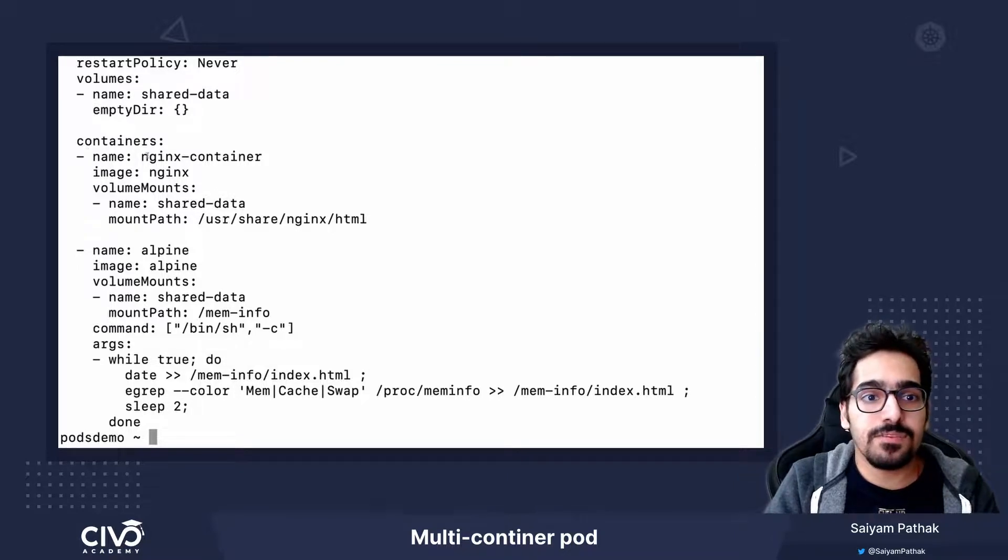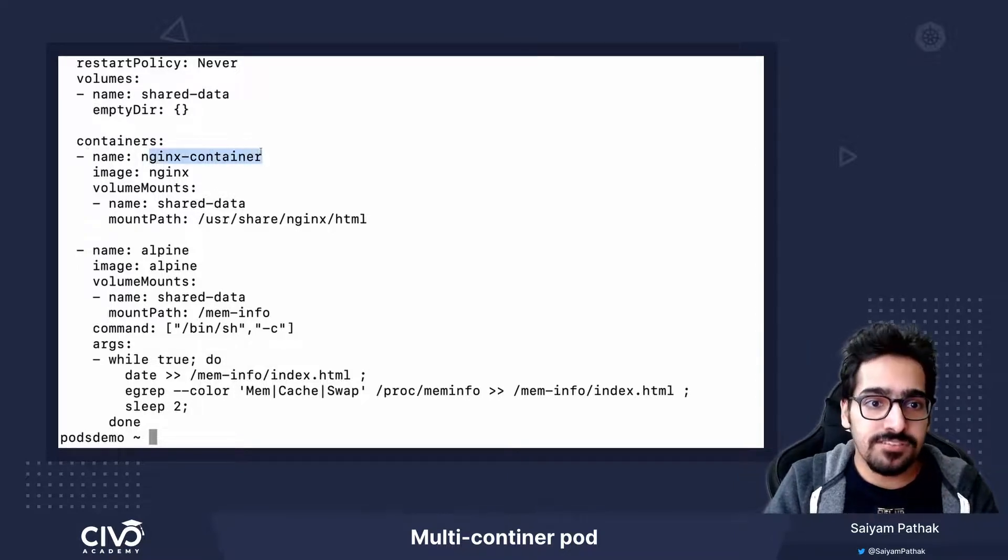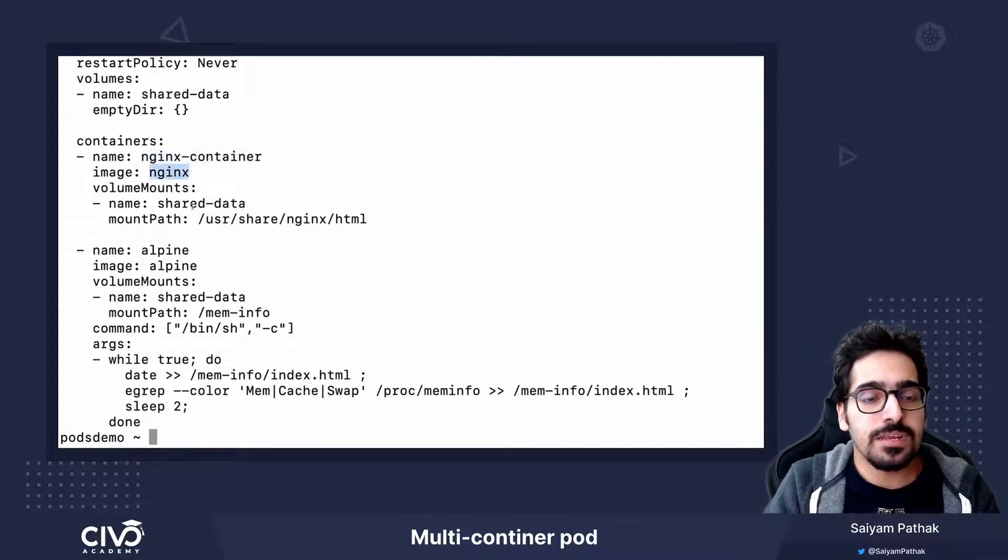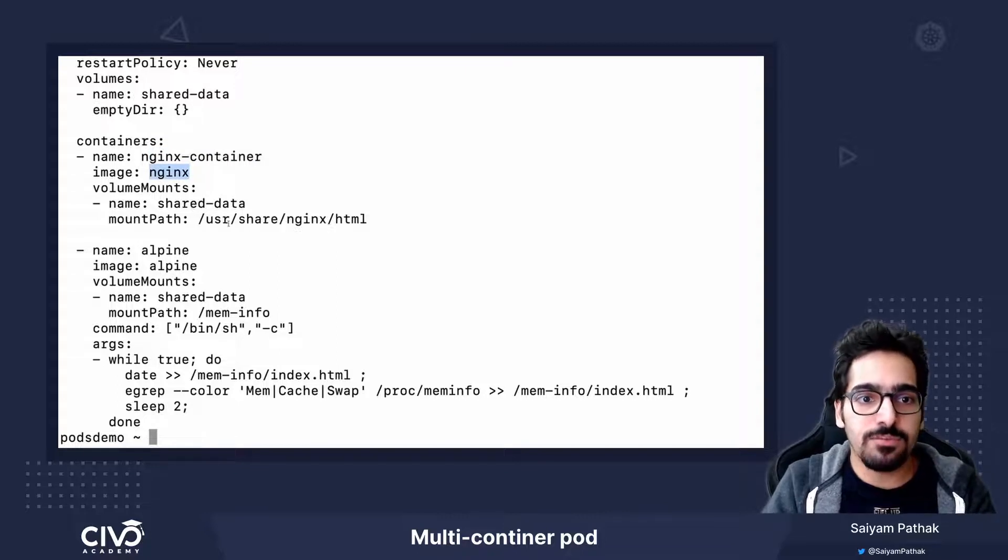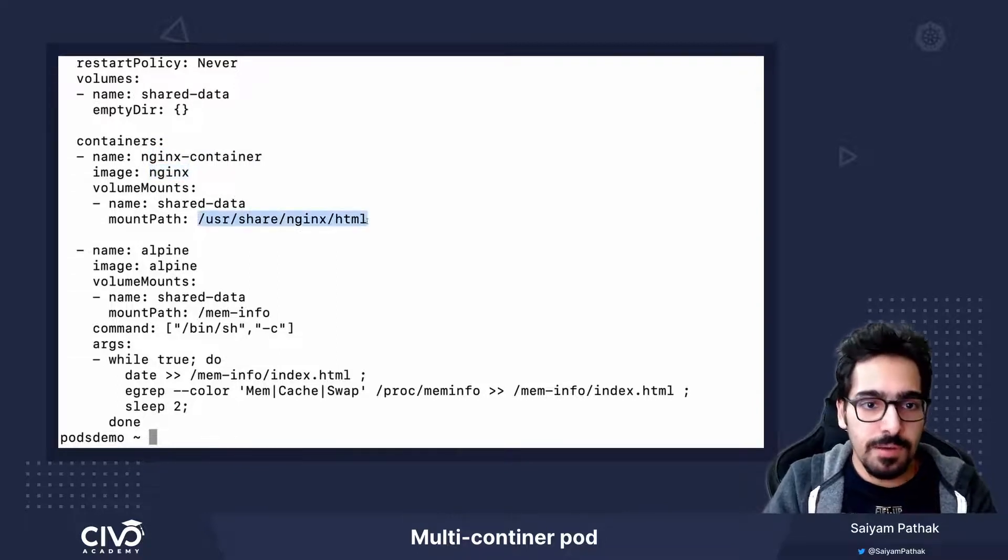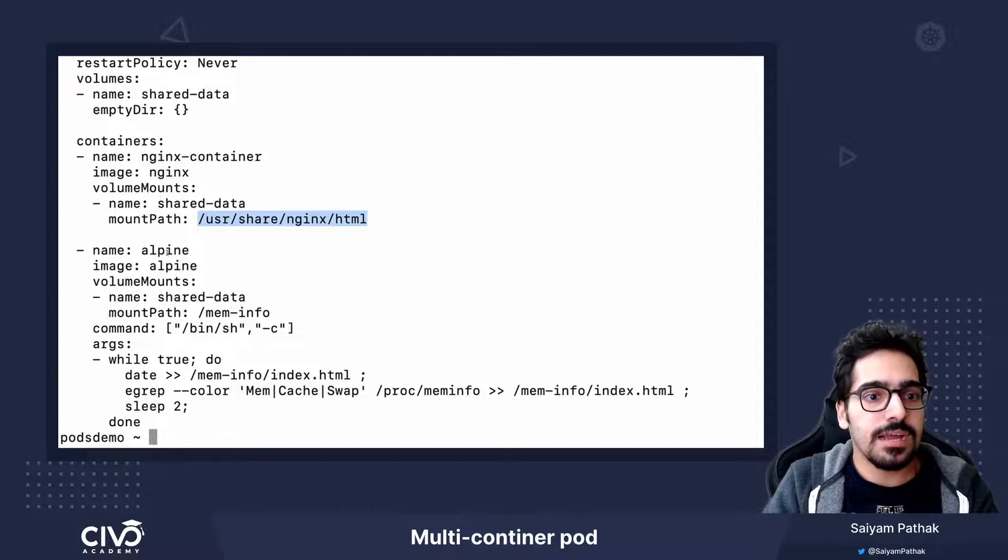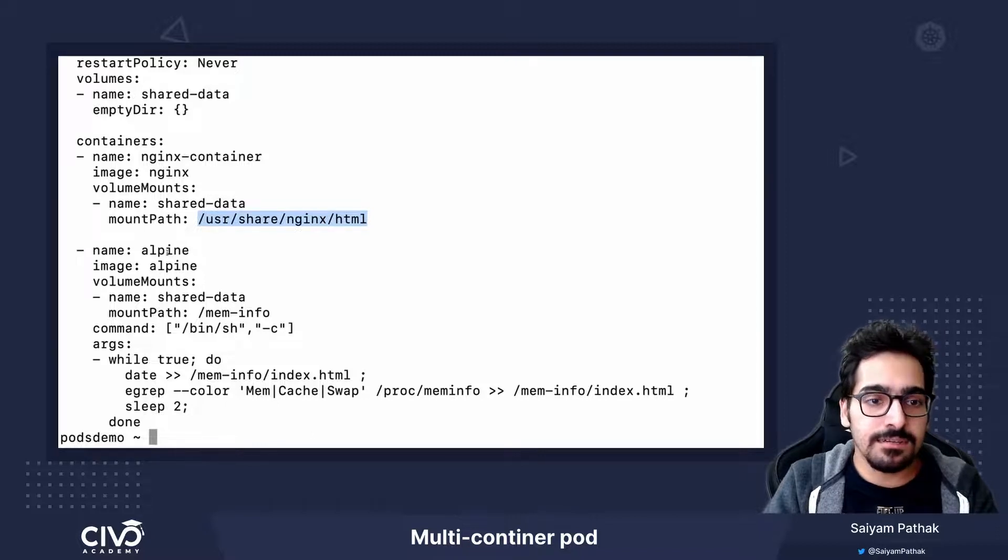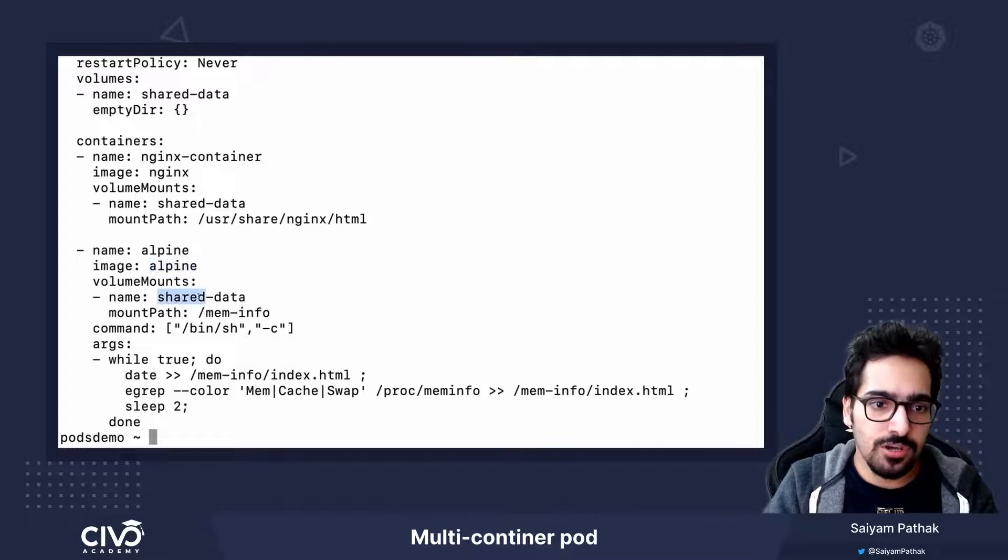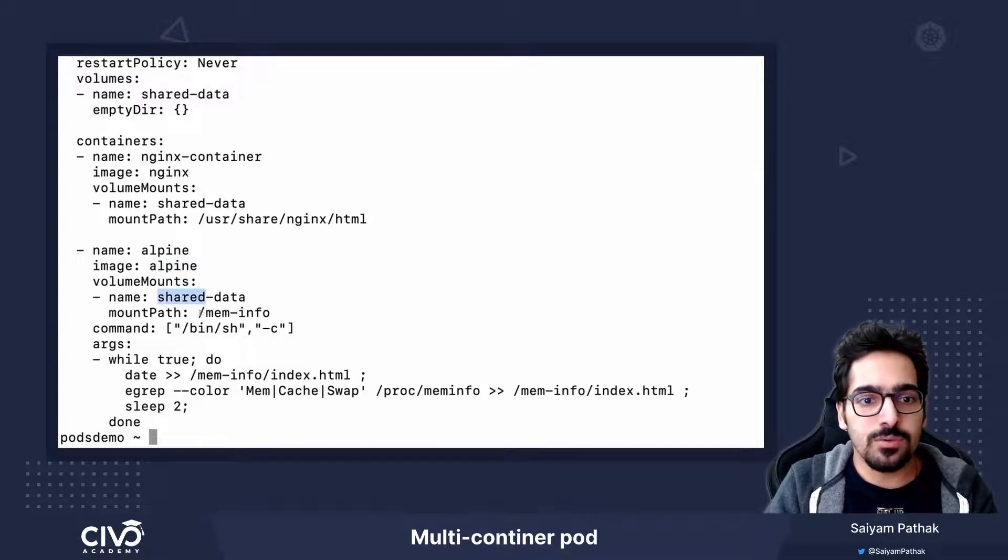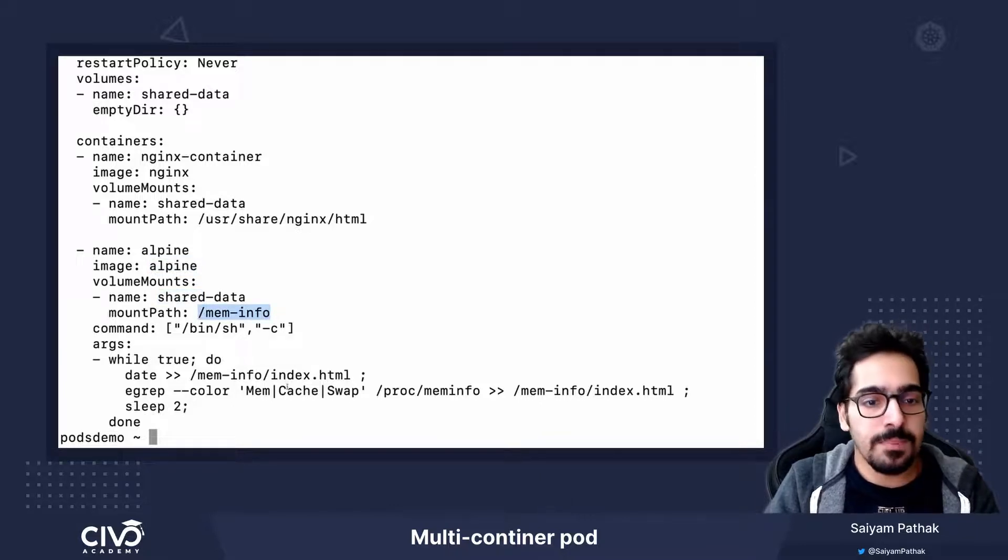You have nginx container with the nginx image. It has used the shared data volume to mount onto this particular path and the another container which is named alpine is using alpine image and the shared data volume is mounted to meminfo path.